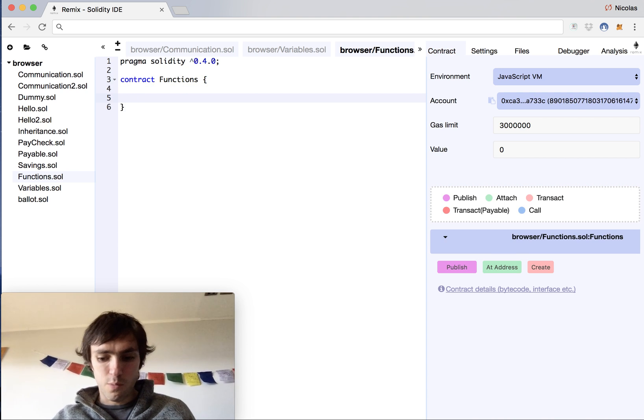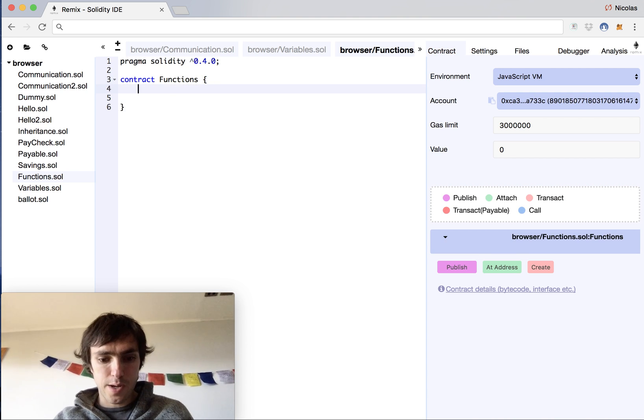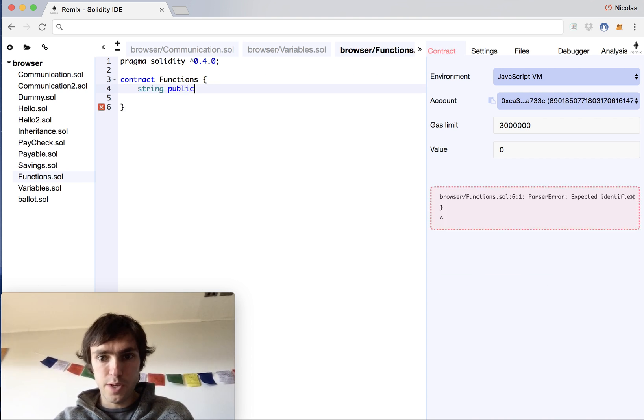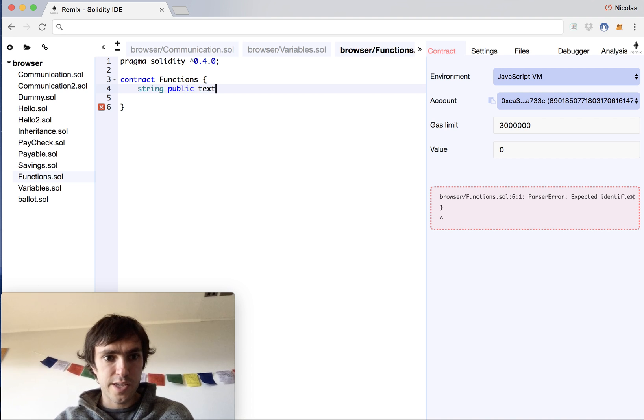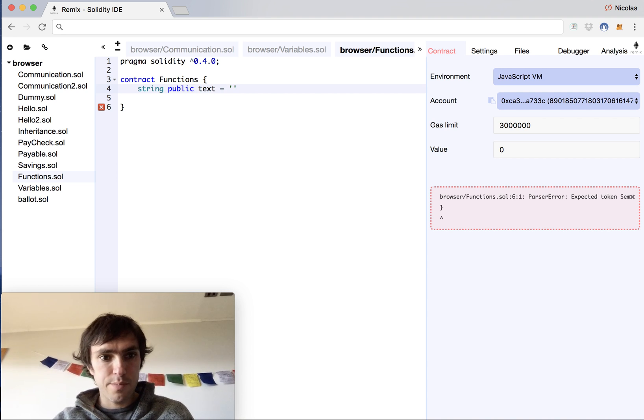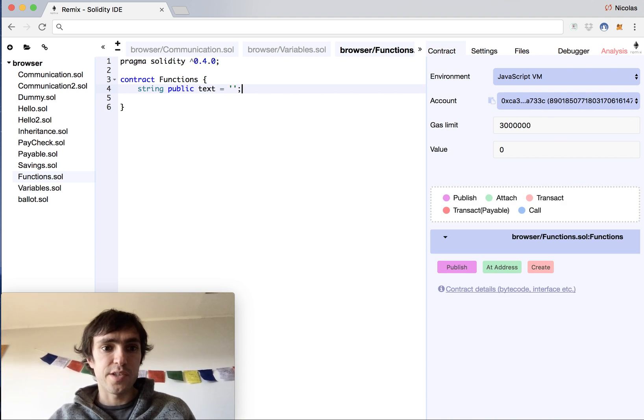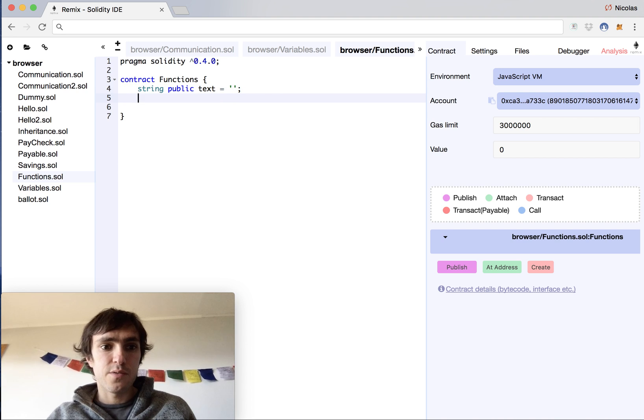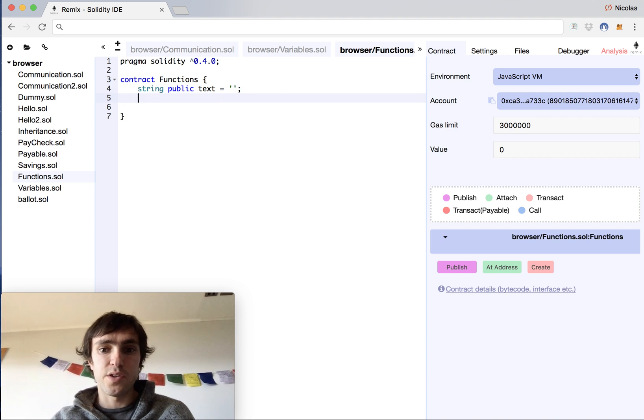This will start having a string, a public one, called text, and it will just be an empty text. We will change this with our functions.